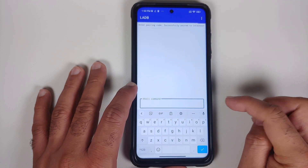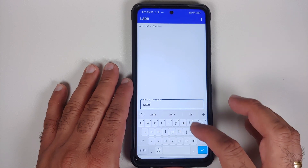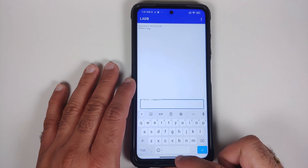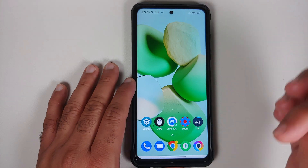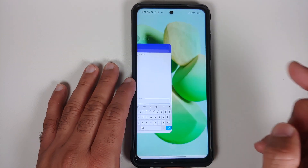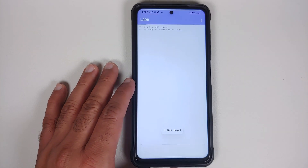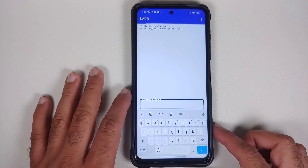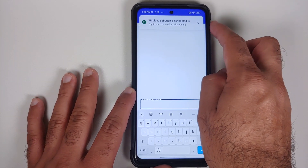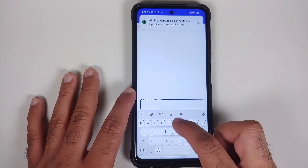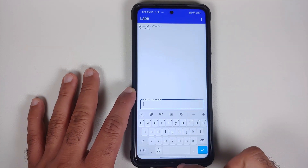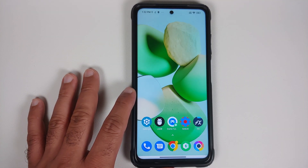Dismiss the split screen and go into LADB. Type in getenfore and press Enter — you should see enforcing, confirming your SE Linux status. If it does not work initially despite showing success, kill all apps, reopen LADB, wait five to ten seconds, and you should get a notification that wireless debugging is connected. Type getenfore again to confirm enforcing.